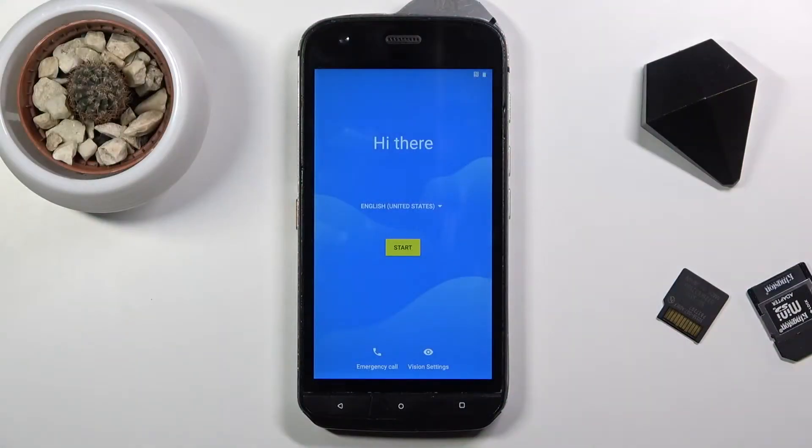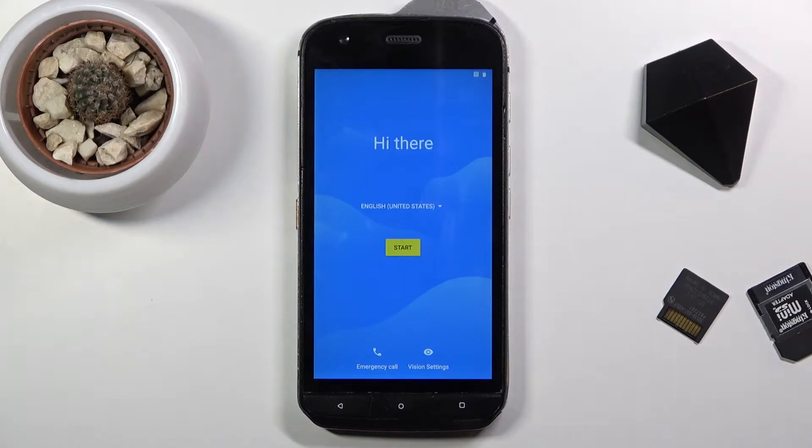Welcome, everyone. It's a CAT S61 and today I'll show you how to go through the setup process of this phone.